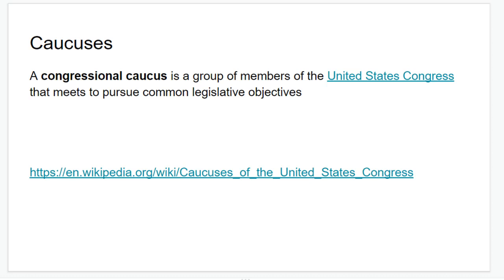We also have Congressional Caucuses. A Congressional Caucus is a group of members of the United States Congress that meet together to pursue common legislative objectives. There's going to be a link we'll look at in class to show you the different caucuses — things like Minority Affairs, African Americans' rights, women's rights. A lot of different groups working together to help promote or advance laws that are going to be helpful towards certain people.